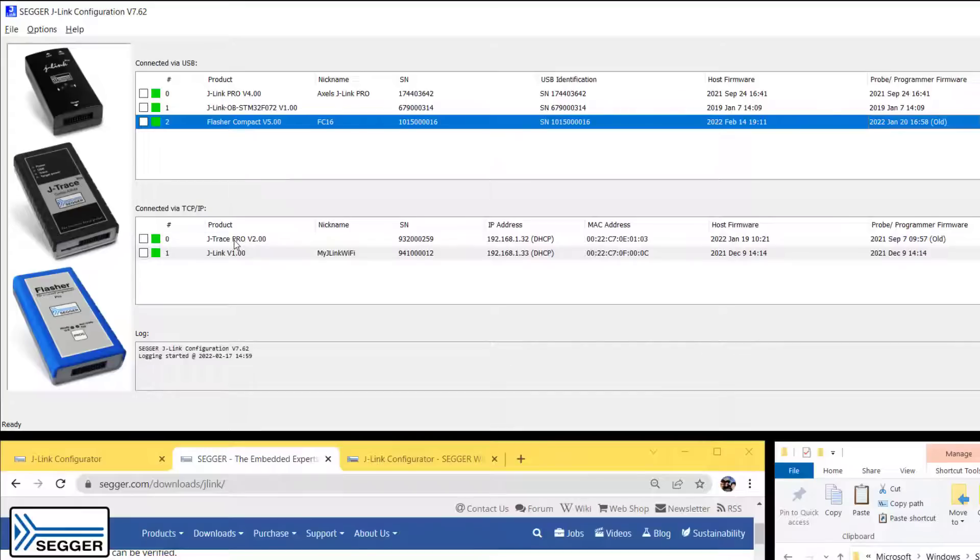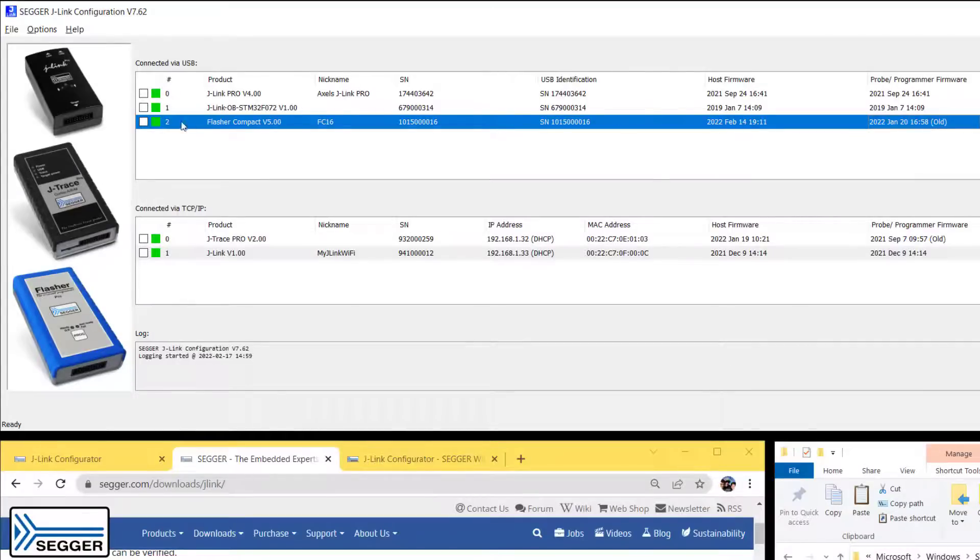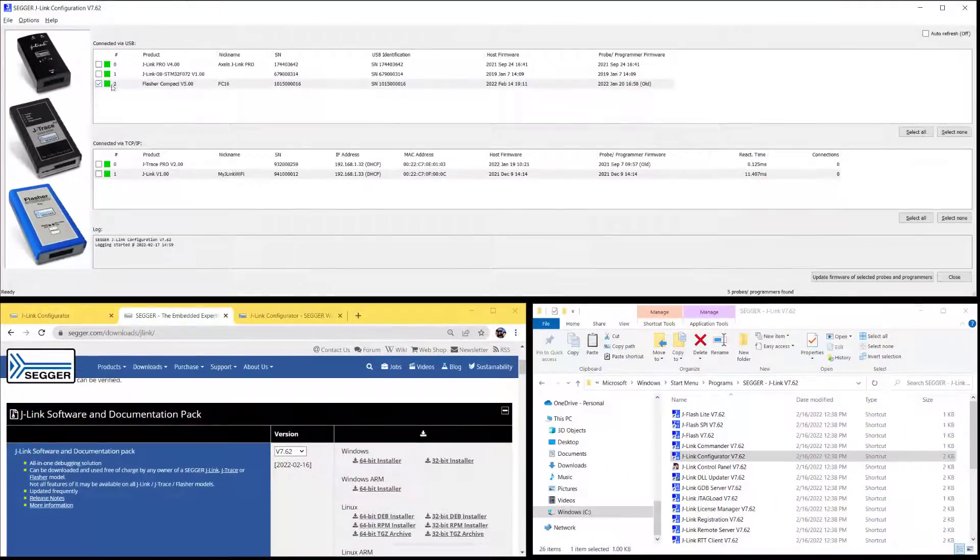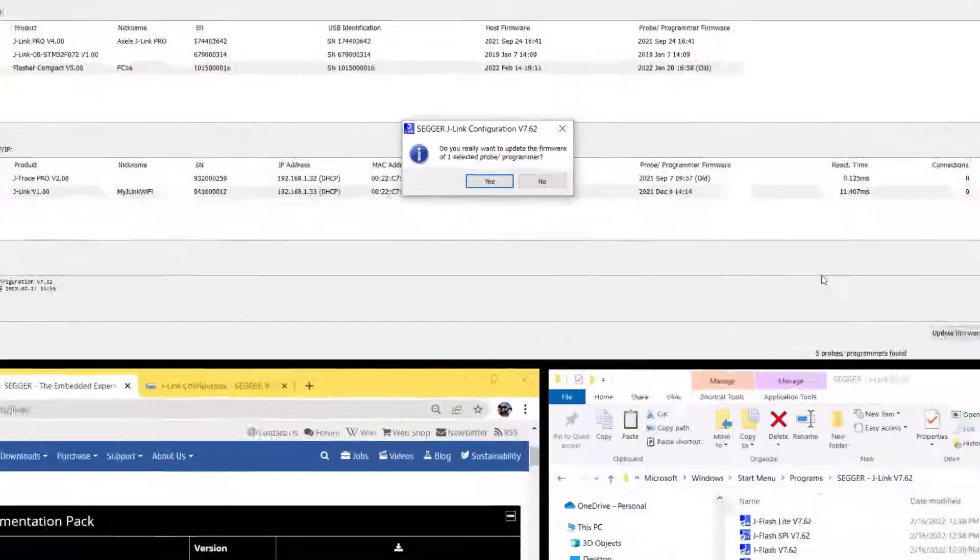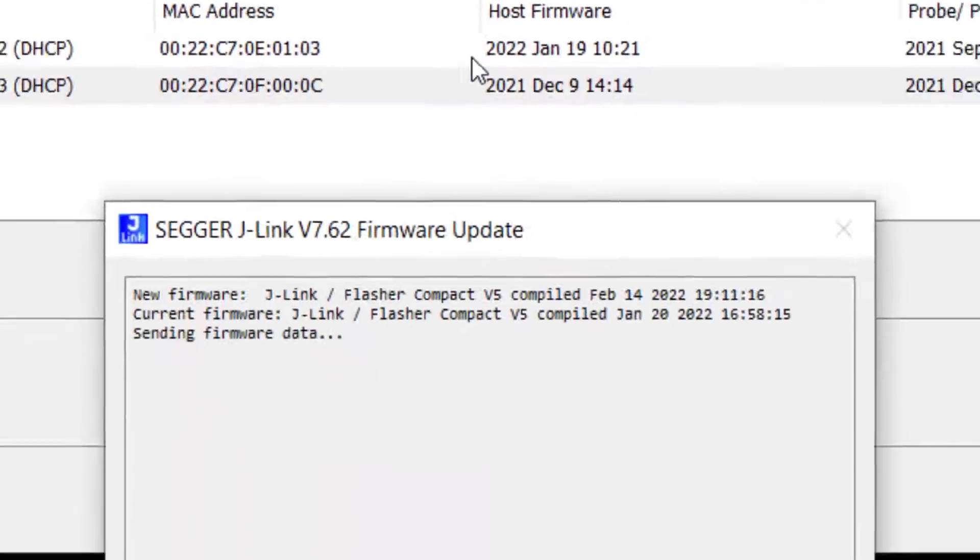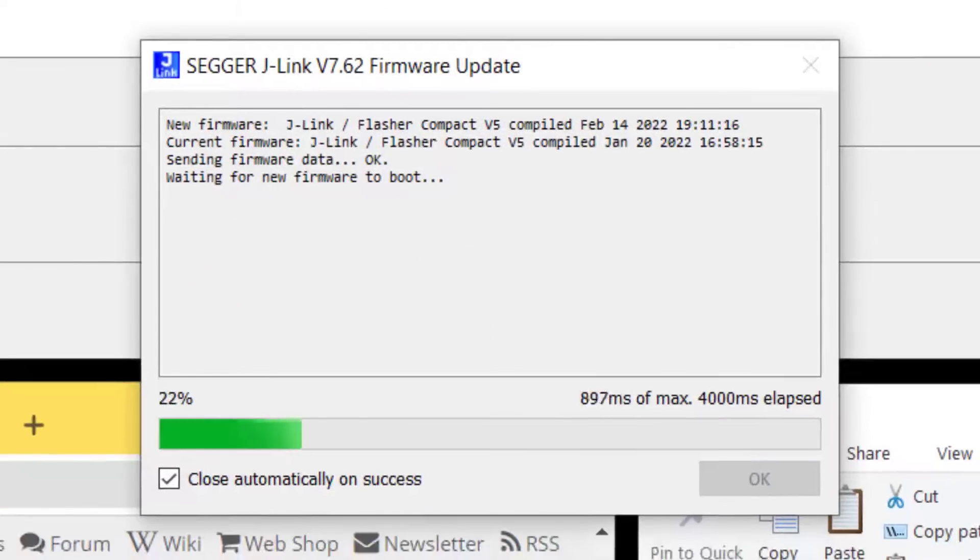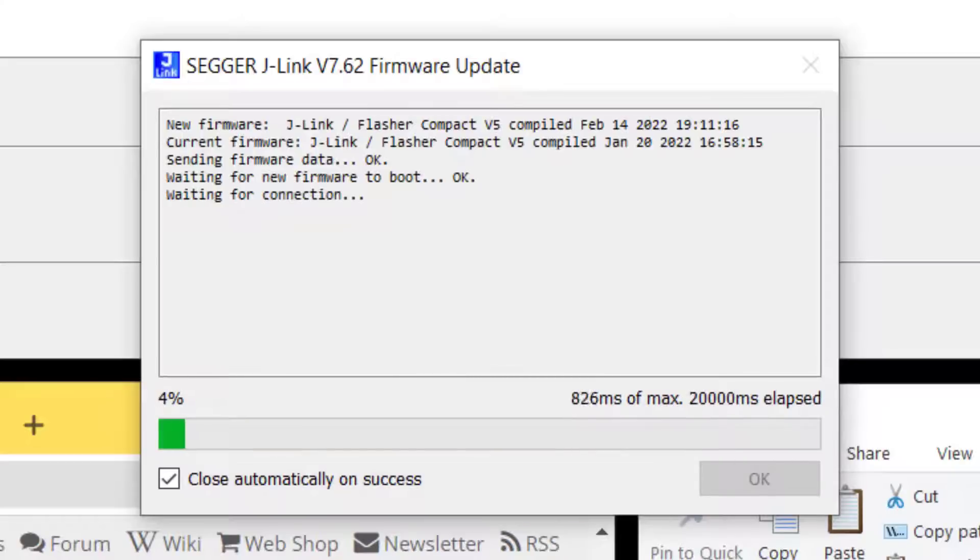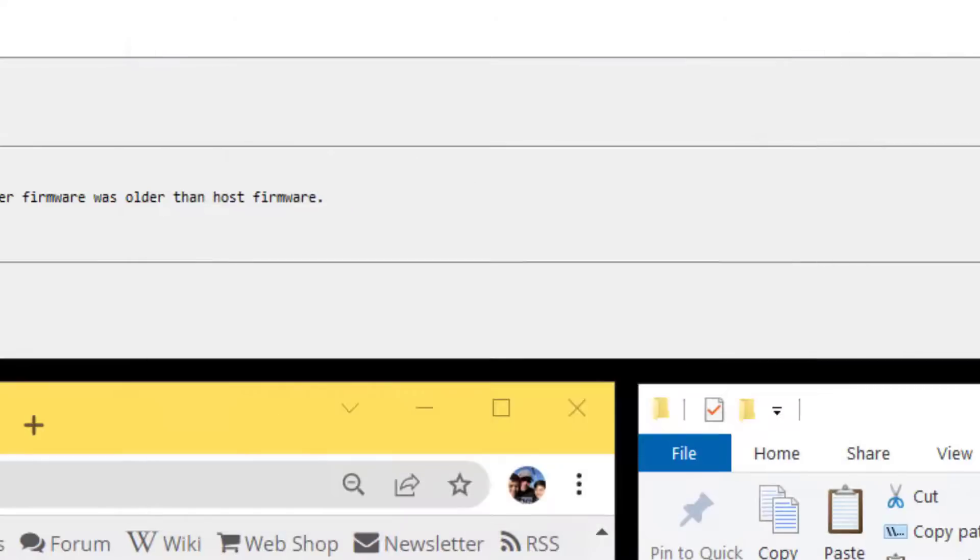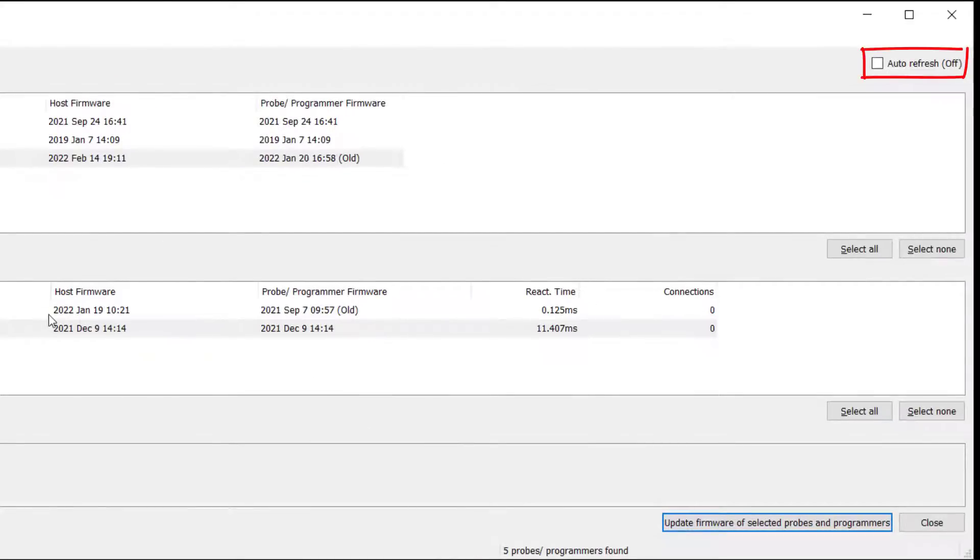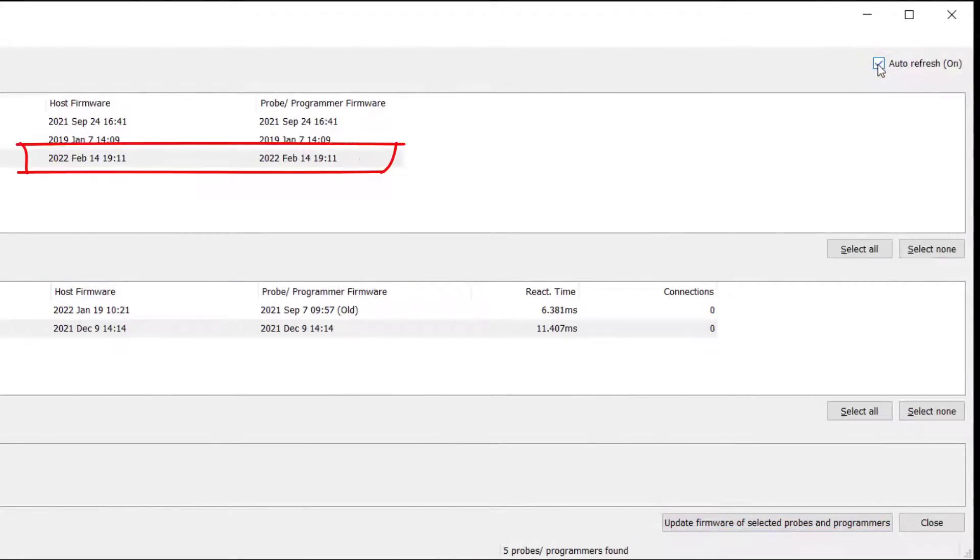So if I wanted to update the firmware on my Flasher Compact from the January 20th version to the February 14th version, I can click right here and then say update firmware, confirm, and then J-Link Configurator will perform the firmware update for me on this particular probe. I will see that update as soon as I turn the auto refresh back on.